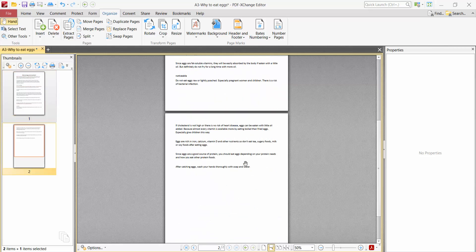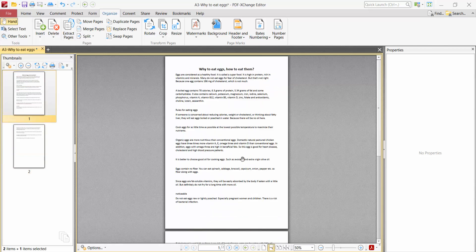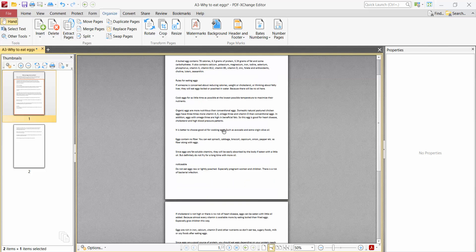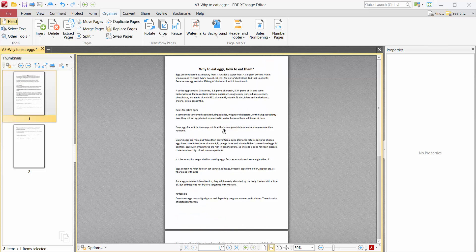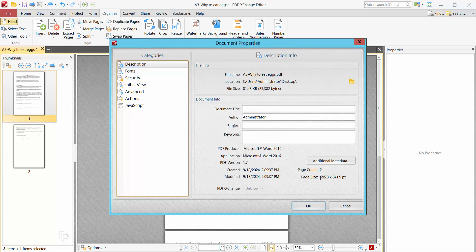Now see this. Our PDF file now converted to A4 size and select file option again and document properties. This is A4 size.